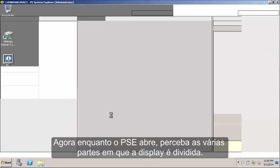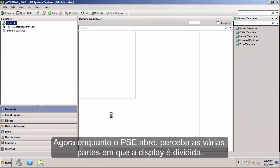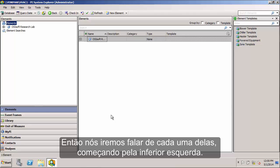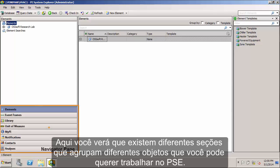Now as PSE starts up, we'll notice that the screen is divided into several different sections, so we'll go over each of these. Starting in the bottom left, we have what's known as the Navigator panel. Here you'll see that there are several different sections that group together different objects that you might want to work on within PSE.